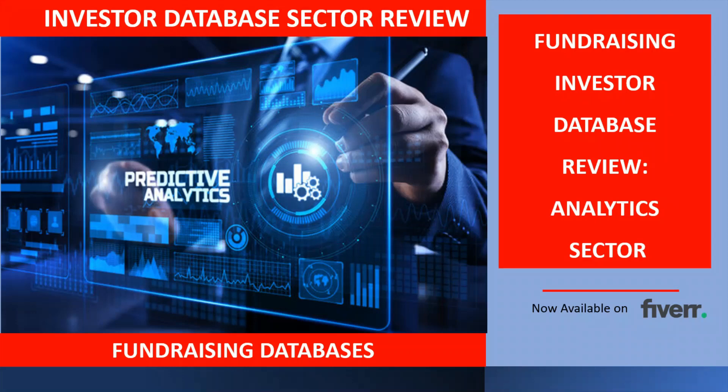Hi, my name is Andrew. Thank you for visiting my YouTube channel. In this video, we're going to review a fundraising investor database for the analytics sector.